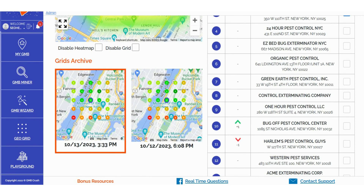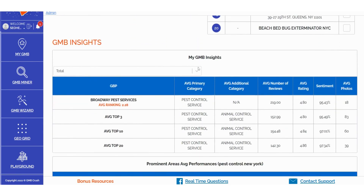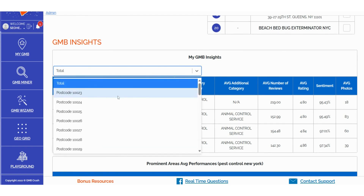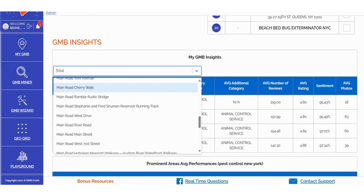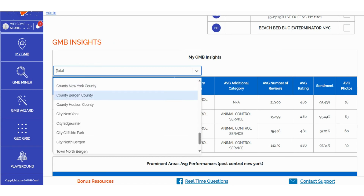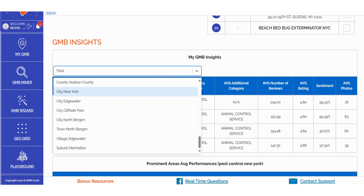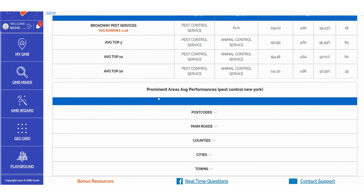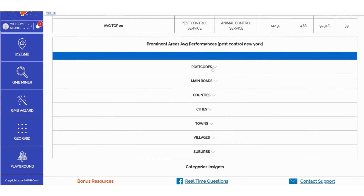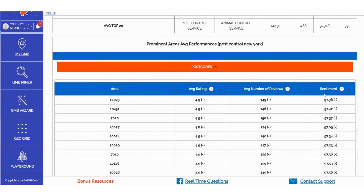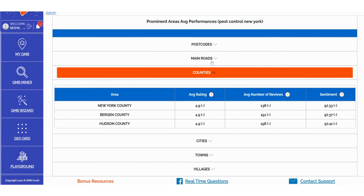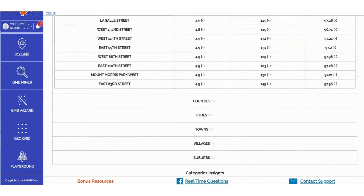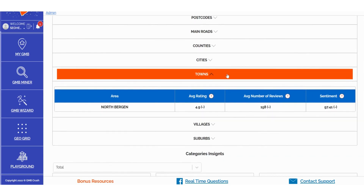In the My GMB Insights section, you can efficiently filter and sort data based on various criteria such as: Prominent Areas, Average Performances, Postcodes, Main Roads, Counties, Cities, Towns, Villages, and Suburbs. Furthermore, within the prominent areas average performances, you can aggregate data related to Average Rating, Average Number of Reviews, and Sentiment. This detailed data breakdown enables you to explore and audit specific territories effortlessly. It's important to note that the amount of extracted data for these specific sections is influenced by the size of your GeoGrid scan — larger scans yield more granular data.